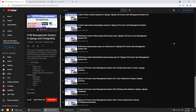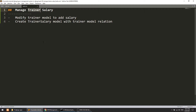Hi guys, welcome to Code Artisan Lab. This is video number 30 for the gym management system in Django. In this video we are mainly going to perform the trainer salary section. We will manage the trainer salary. For this, the first task is to modify the trainer model — we will add one more field for monthly salary amount. The second thing is we will create a trainer salary model and define the relationship between the trainer salary and the trainer model, and we will add additional fields for the trainer salary.